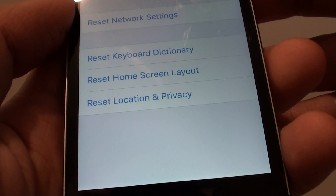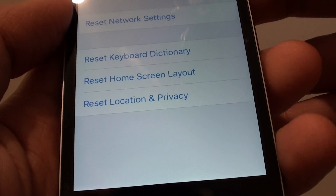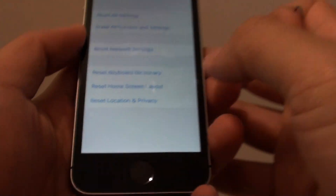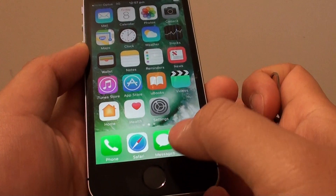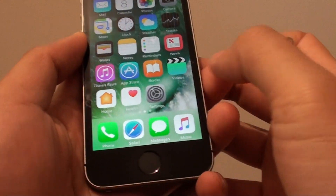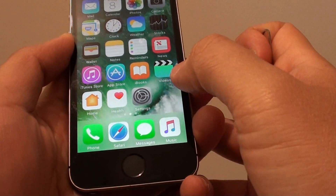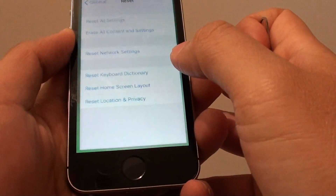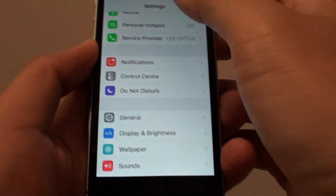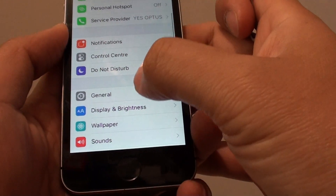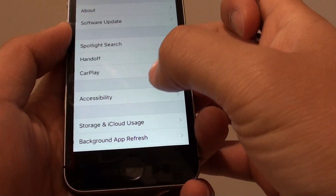How to reset the Home Screen Layout on the iPhone SE. First, press the Home key to go back to your home screen. Then tap on Settings. In the Settings screen, go down and tap on General.